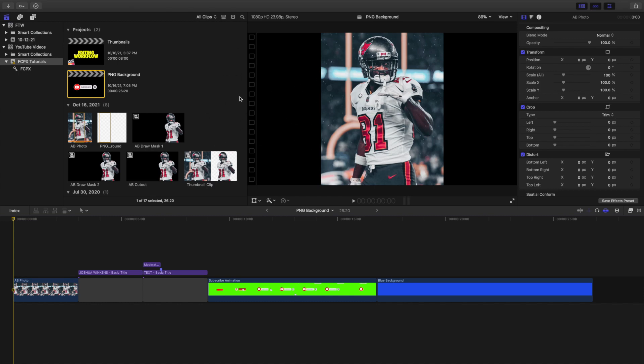Welcome back to another video. In this video I want to go over how to export transparent backgrounds in Final Cut. This could be with videos or with photos — how to export a photo or a video with a transparent background, which is a really neat trick, especially if you like cutting stuff out in Final Cut. You can actually export images with a transparent background.